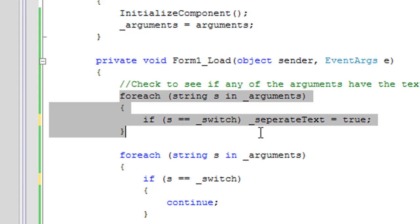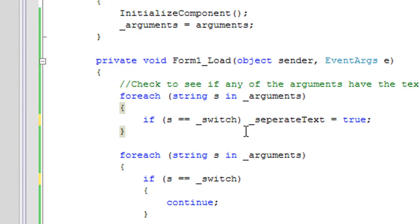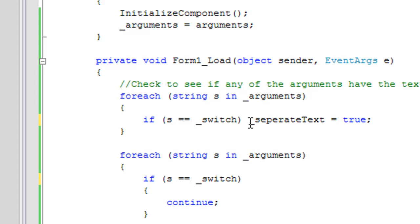Here I just check to see if the switch is in place. If it is, then we're going to set the bool separate text to true, and that just means separate the text when we first load the text files.